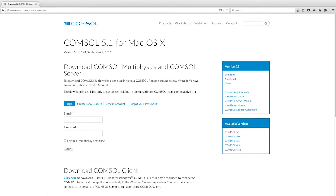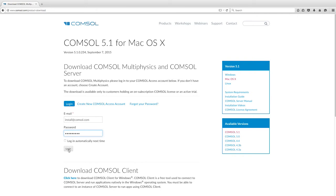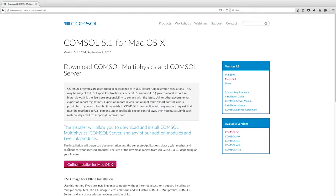You will be prompted to log in to your COMSOL Access account. If you do not have an Access account, then you will be required to create one. After entering your login information, you will be taken to the Product Download page.